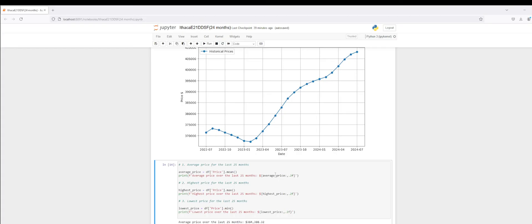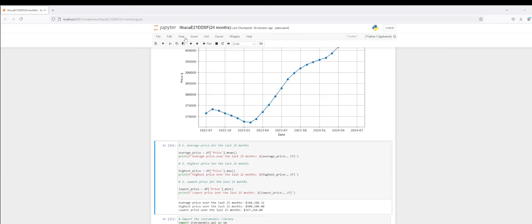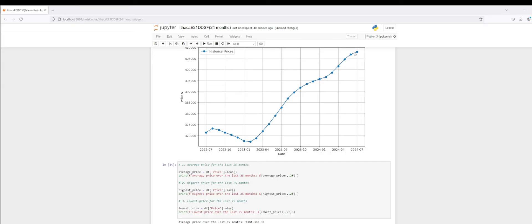Now I'm going to compute some statistics over the last 25 months. I'm interested in the average price, the highest price, and the lowest price. This helps from a consumer alert perspective because it informs us of housing market trends based off historical data, helping us be more informed when negotiating as a buyer or seller. The average price over the last 25 months is $384,388.32 for the average single-family home in Ithaca, New York. The highest price over the last 25 months, which is the most recent month — July 2024 — is $408,108.